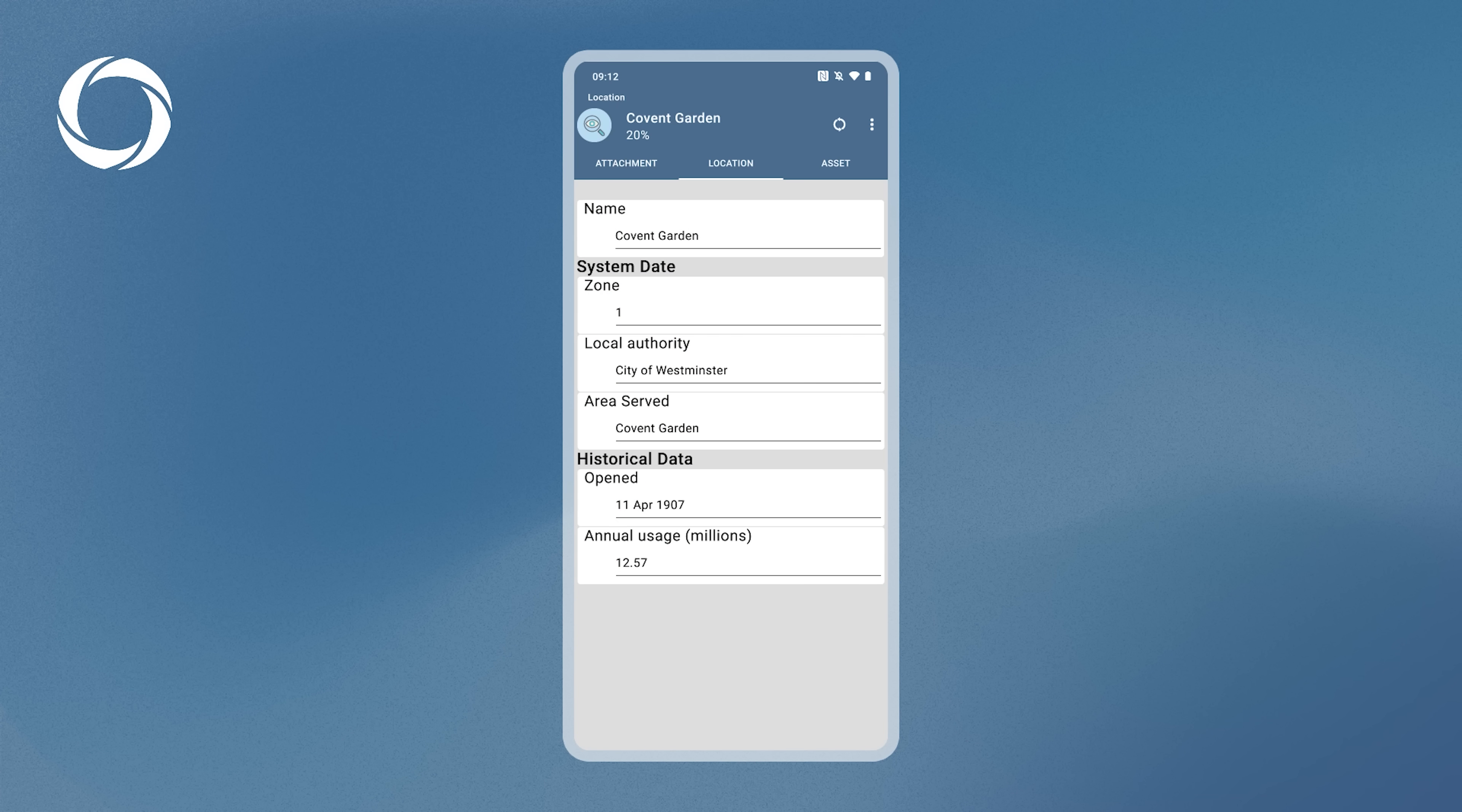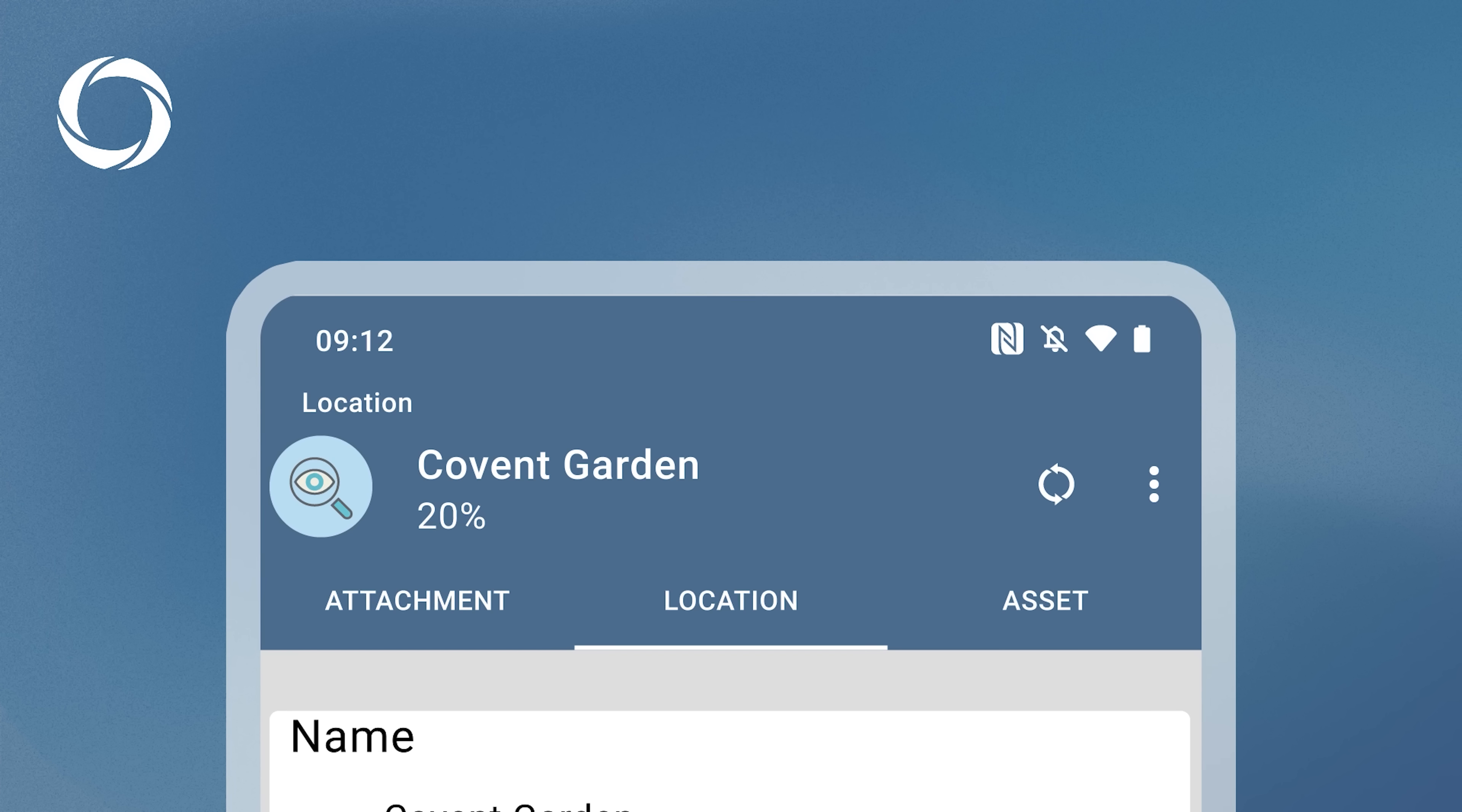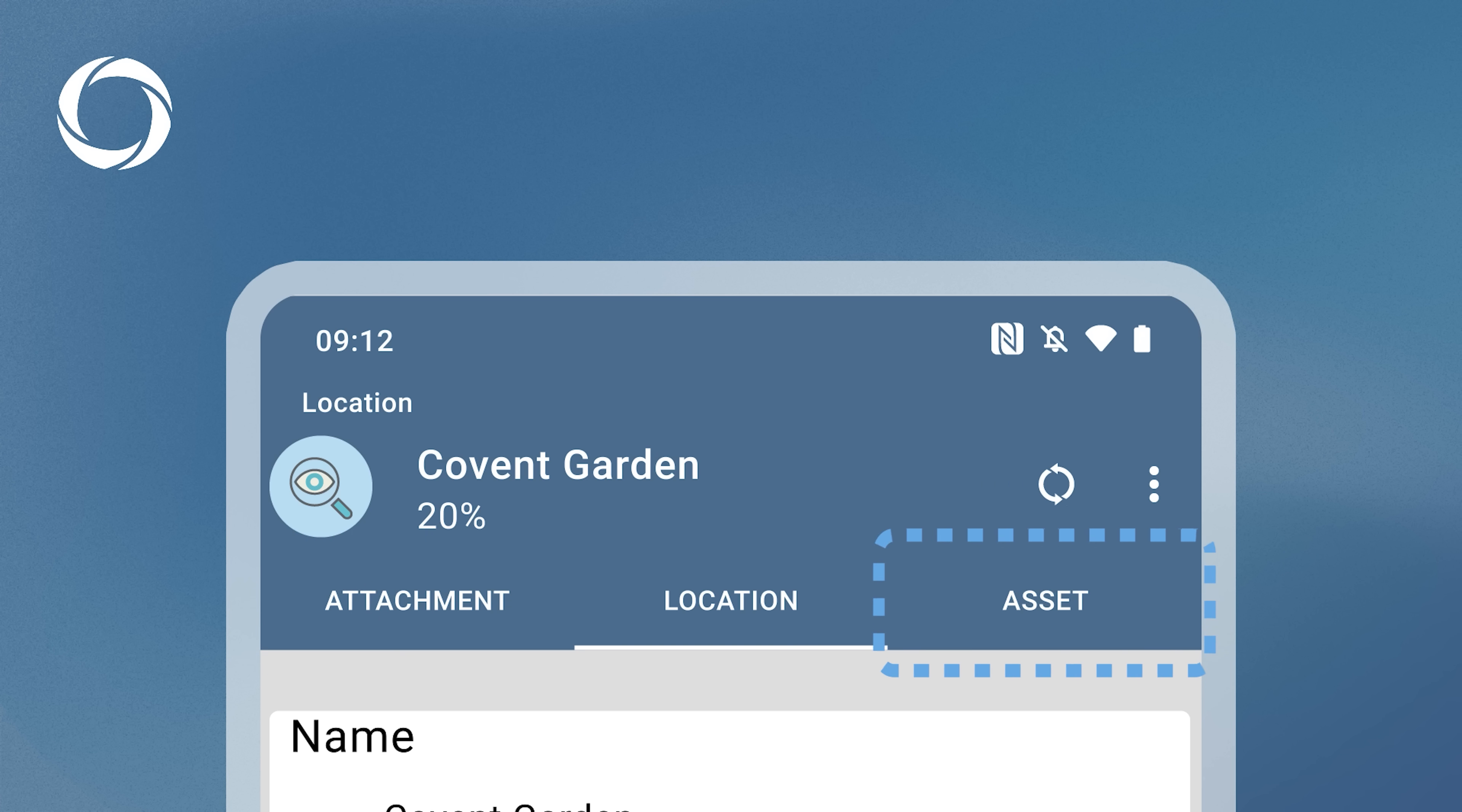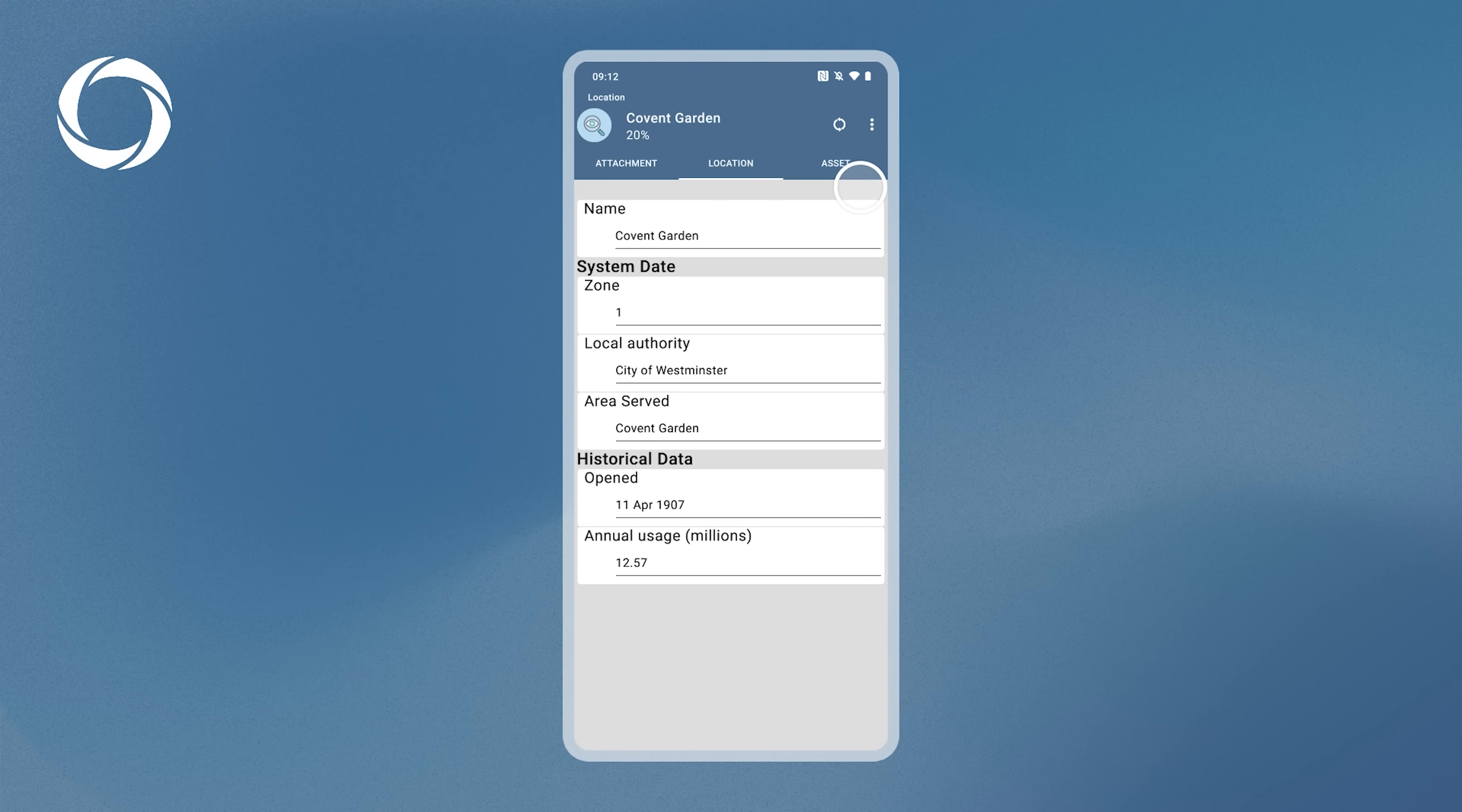This will display the location's properties. In the header, you'll find an Attachment tab for photos related to the location, similar to the Asset attachment page. On the right, tap the Asset tab, which lists all assets for that location.